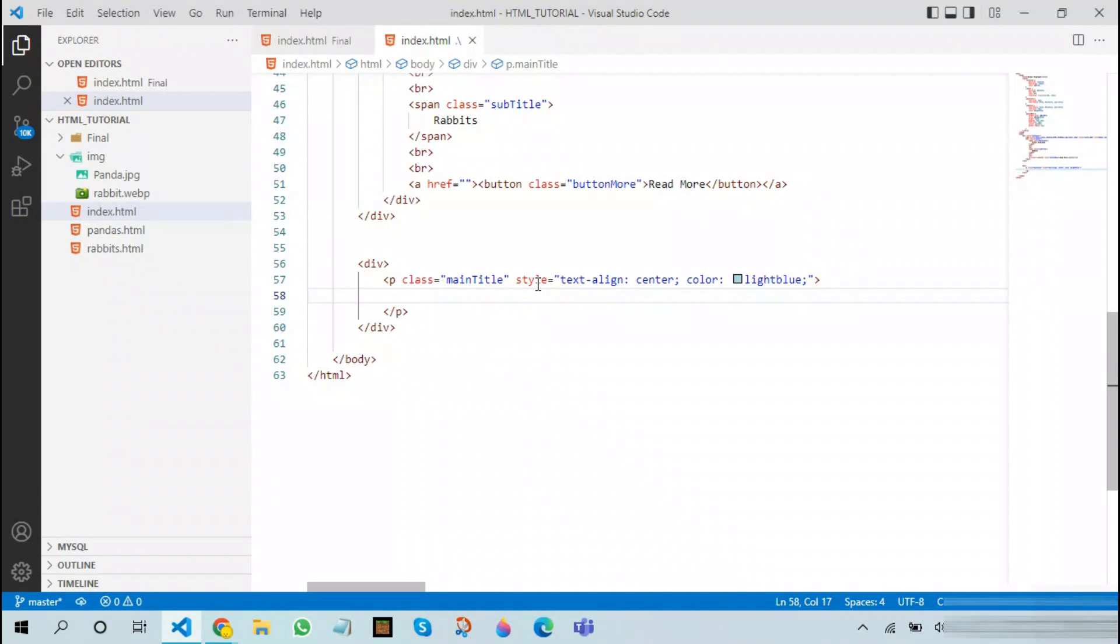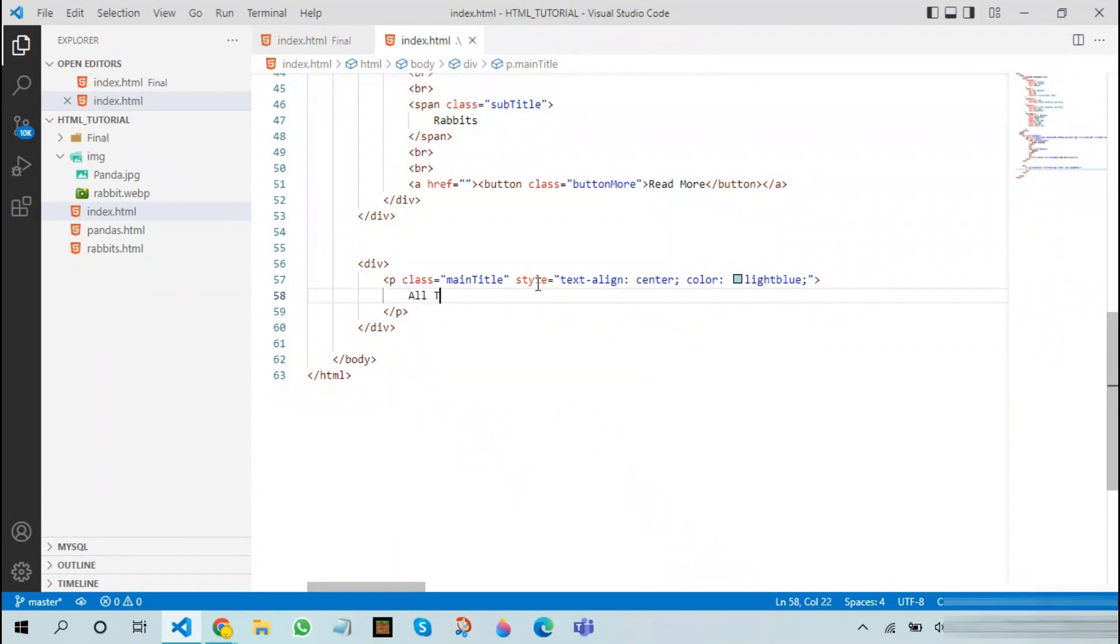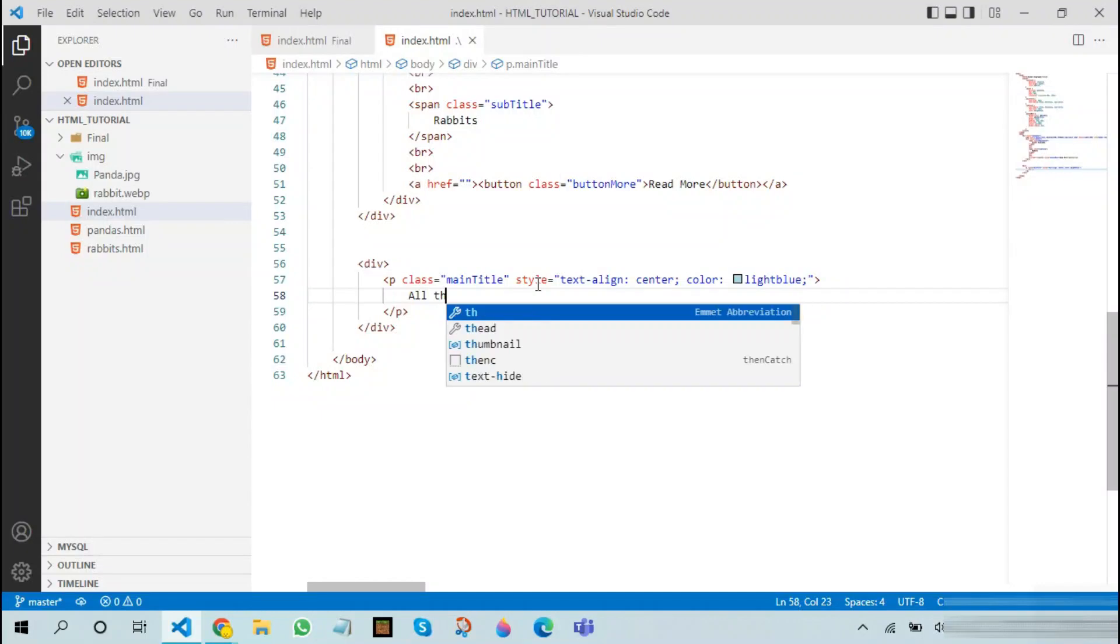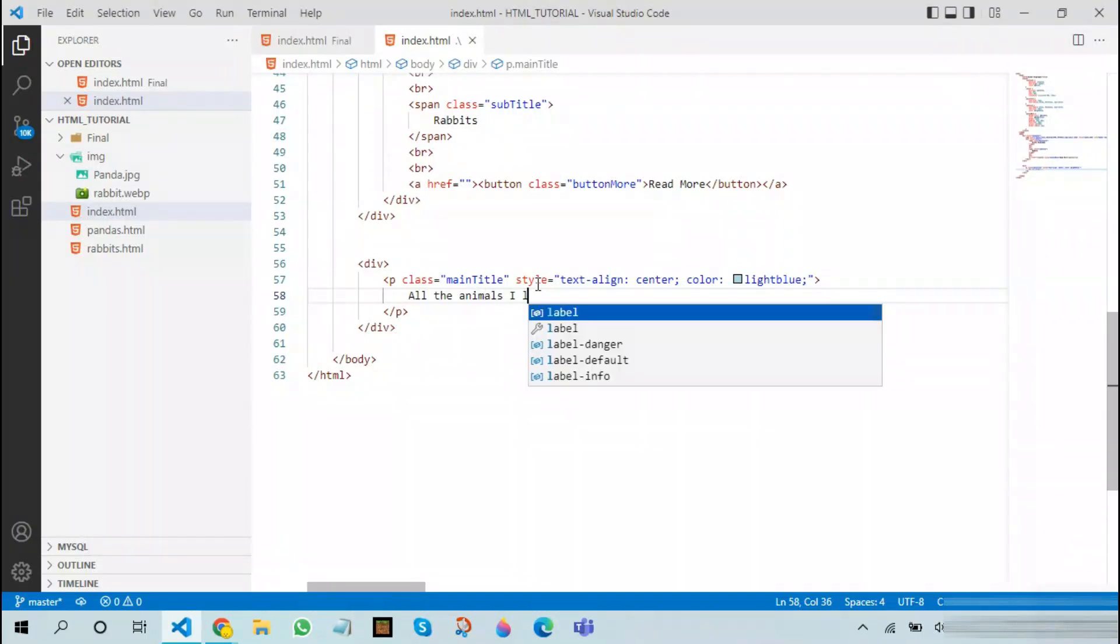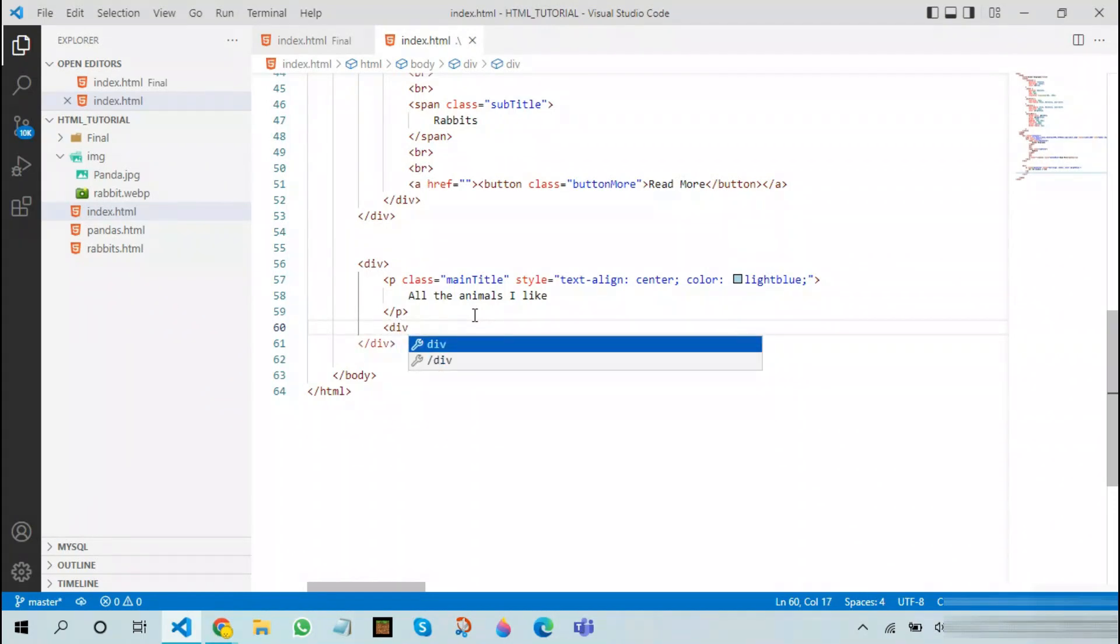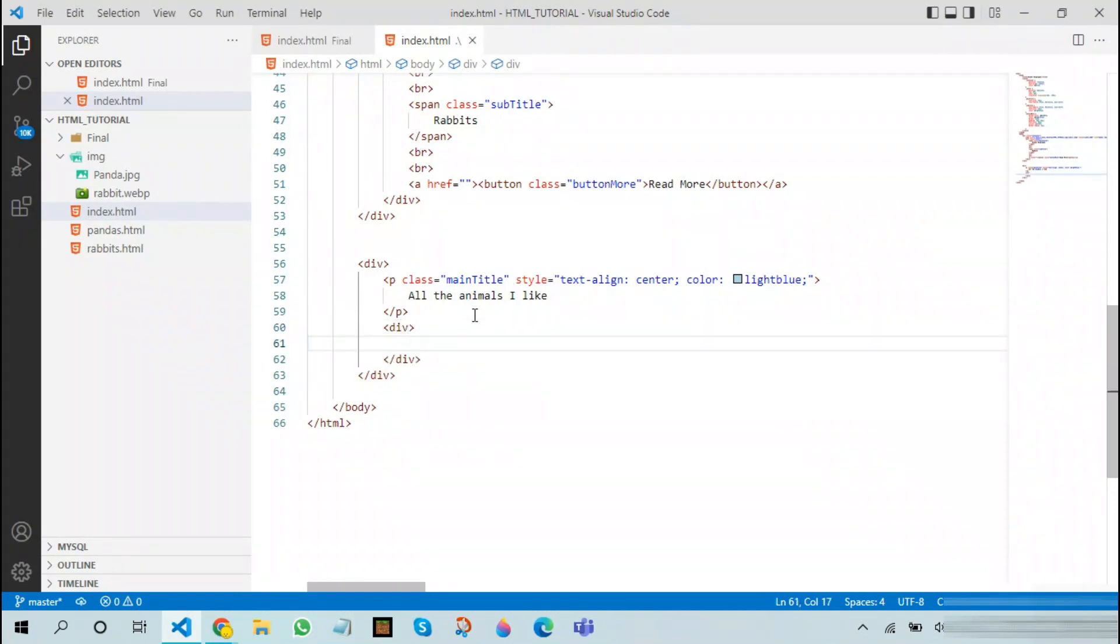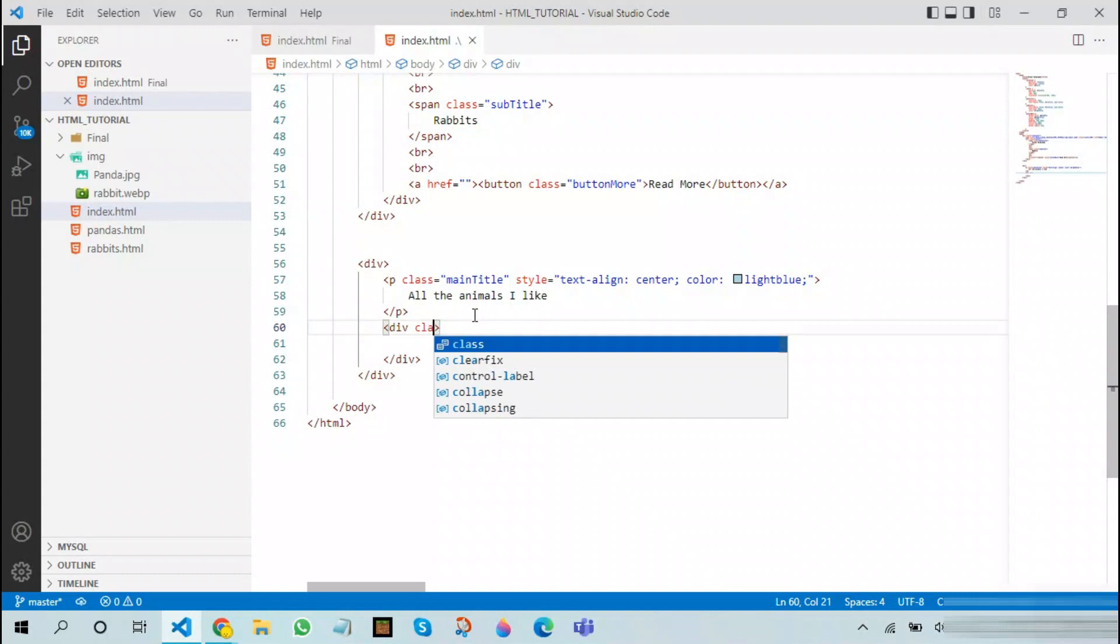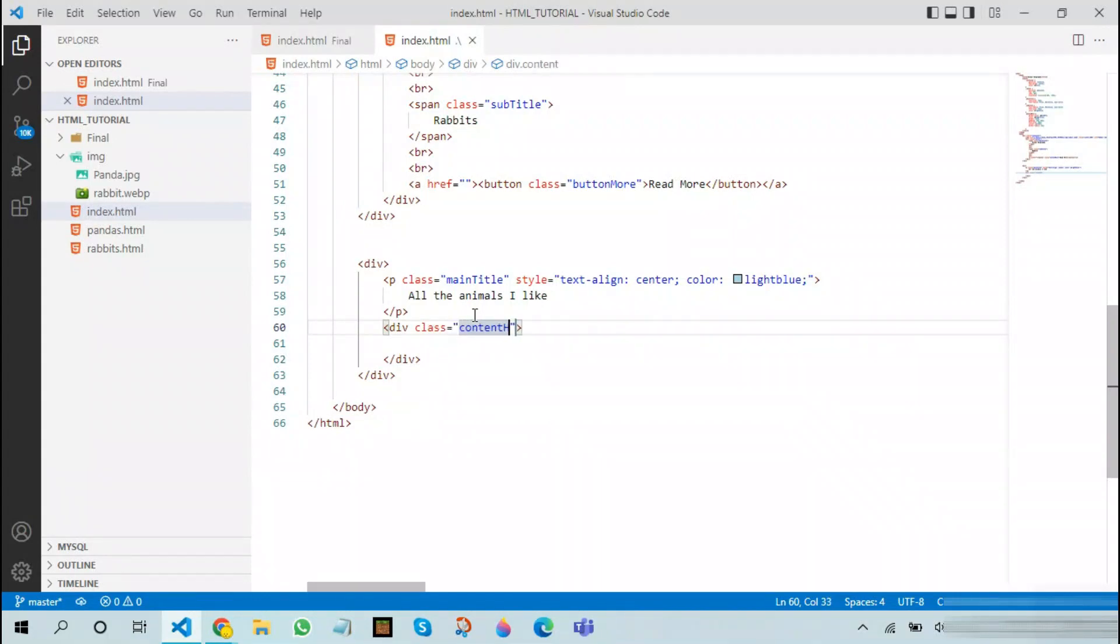After doing all this, the next thing we need to do is that we need to add a title. I would like to reuse the title called all the animals I like. After doing that, the next thing we need to do is that we need to create another div. This div will be called as the content holder. Let's create this class now.